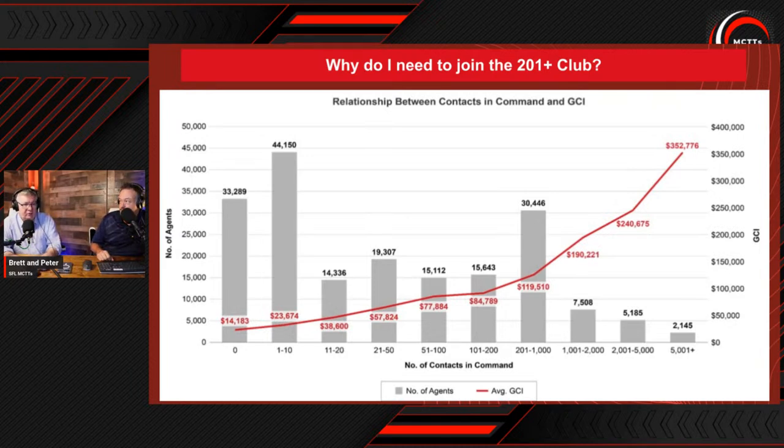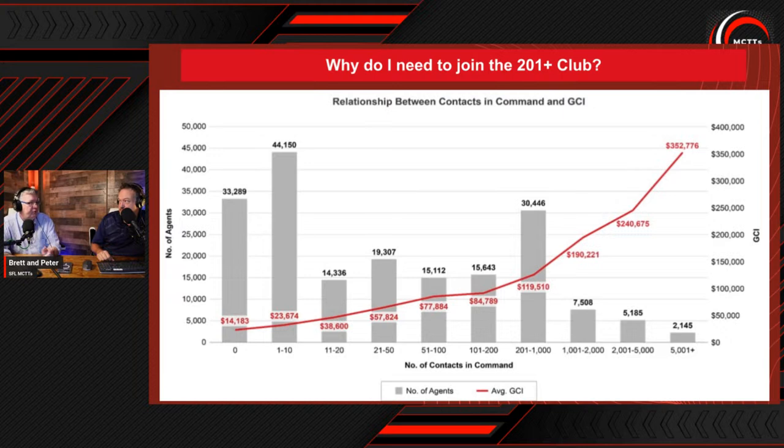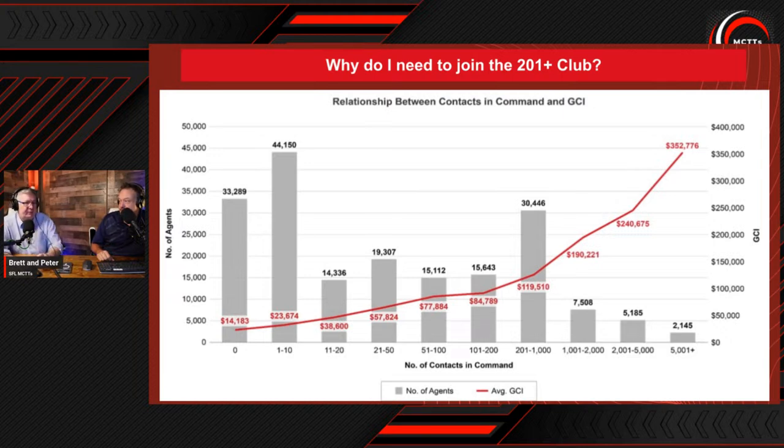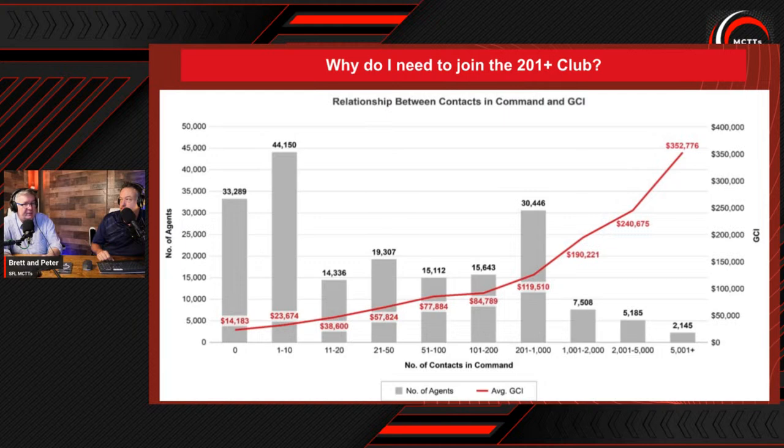Just to be honest, with 200 leads you're not going to get $119,000 in commission. This is referring to met contacts that you have a systematic follow-up with. This doesn't mean leads. It's your sphere, professional contacts, the outer sphere. What you can then do is pour on top of that, like gasoline, more leads.